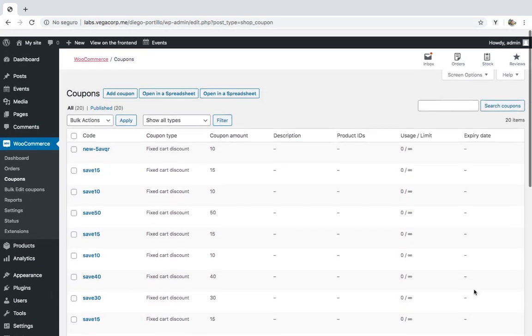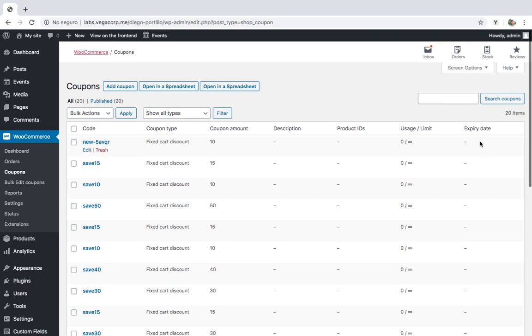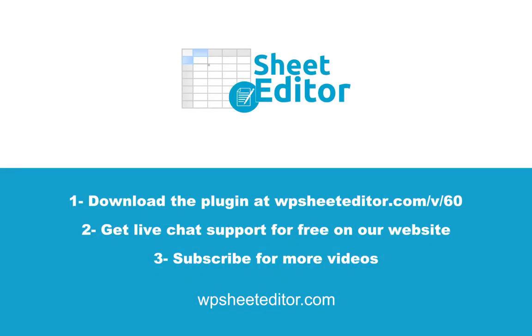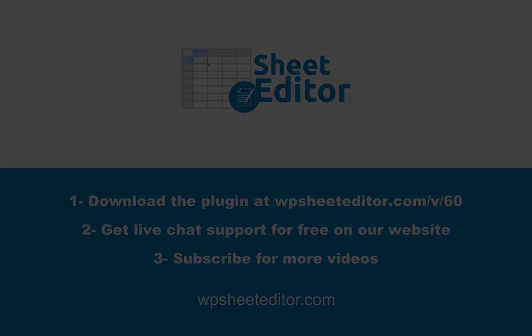The WooCommerce Coupons Spreadsheet allows you to bulk edit coupons in seconds. You can avoid server errors because the plugin works great with powerful servers as well as with small ones. You can download it using the link in the description of this video. You can visit our website to get live chat support for free. Don't forget to subscribe to our YouTube channel for more tutorials.